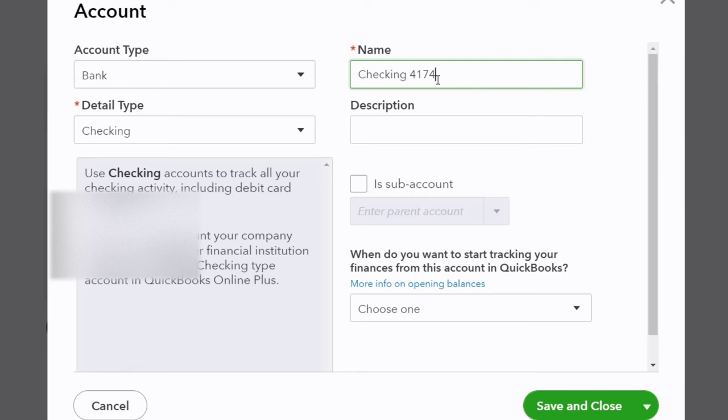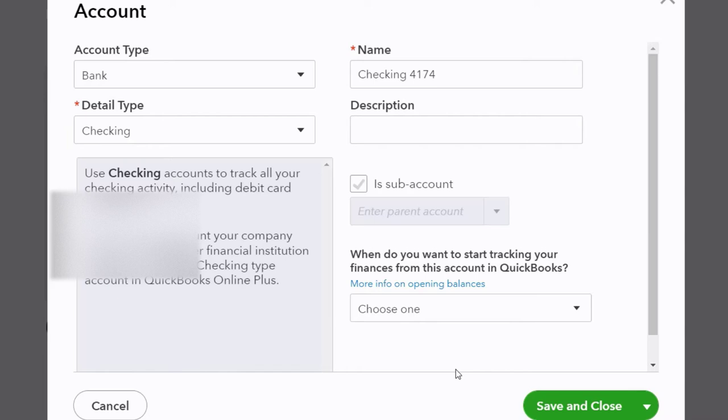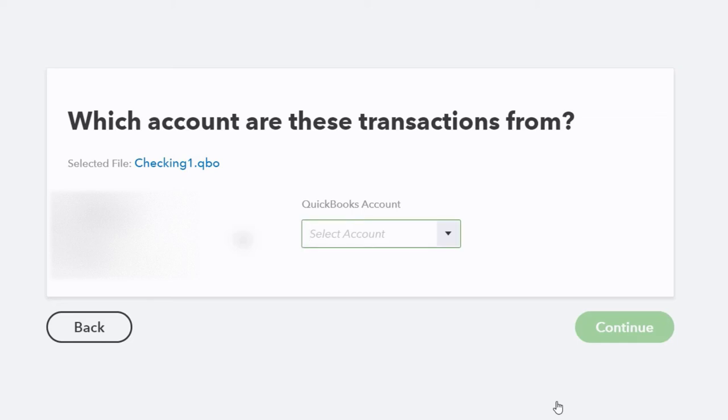You might want to put the last four digits of the account number. Sometimes you might want to put the actual name of the financial institution, but if you have multiple accounts at the same institution, the easiest way to differentiate them is the last four digits. You might also want to have a parent account called cash with sub accounts for multiple checking accounts underneath it. But we're just going to have one checking account up top. I'm going to save it and close it.